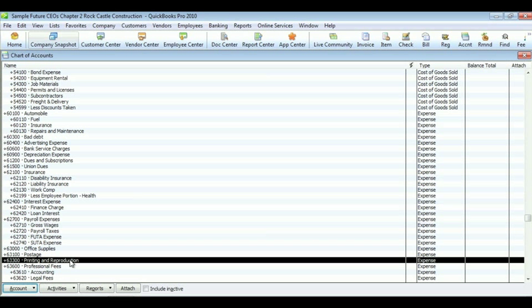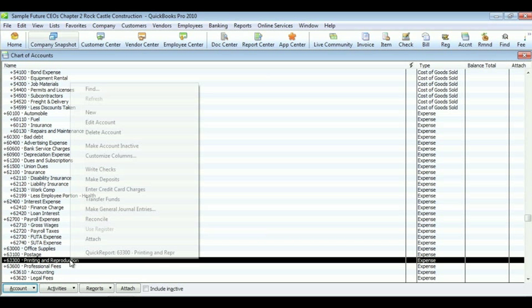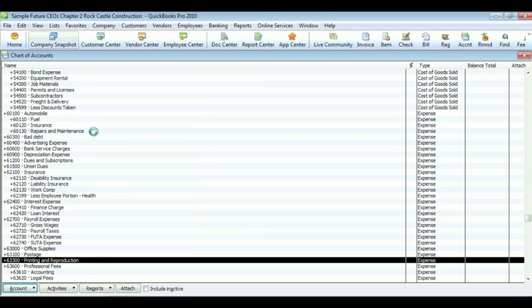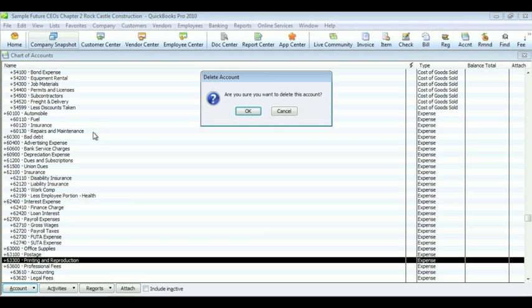To delete an account, first click on the account or highlight the account, right click on it, choose delete, and click OK.